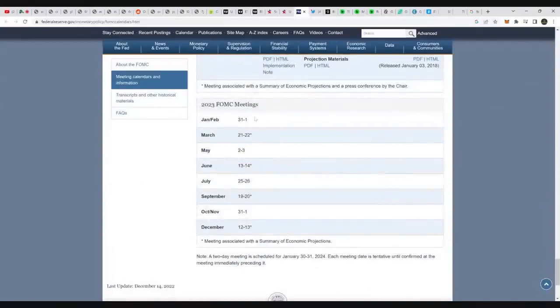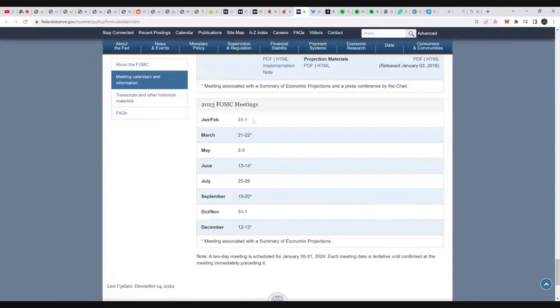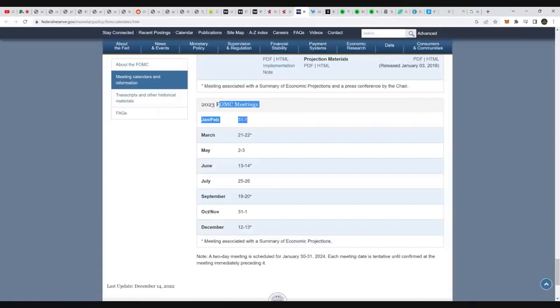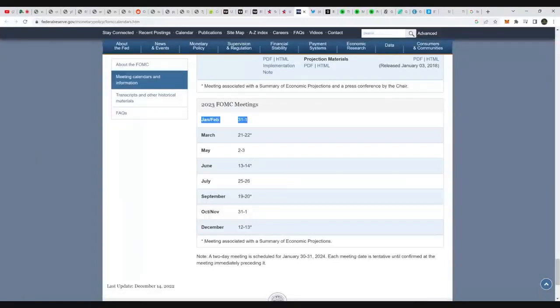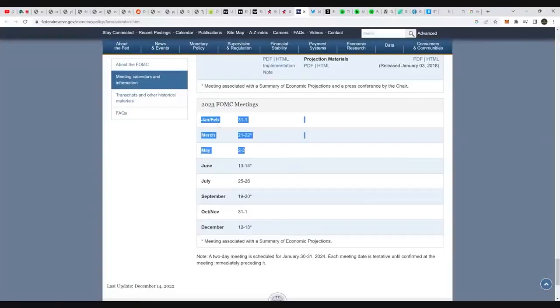So how that could affect these Fed meetings, essentially, we have one here at the end of January over to the first, and then the next one is in the end of March. So going into February, essentially, this could start giving the Fed a little bit more confidence to pivot slightly. So these dates, I would say, would be the three to pay attention to.